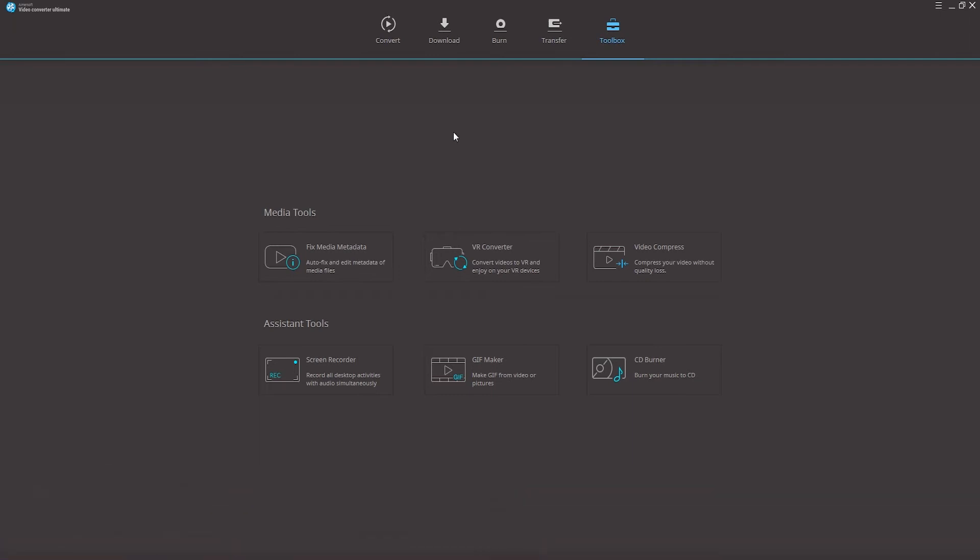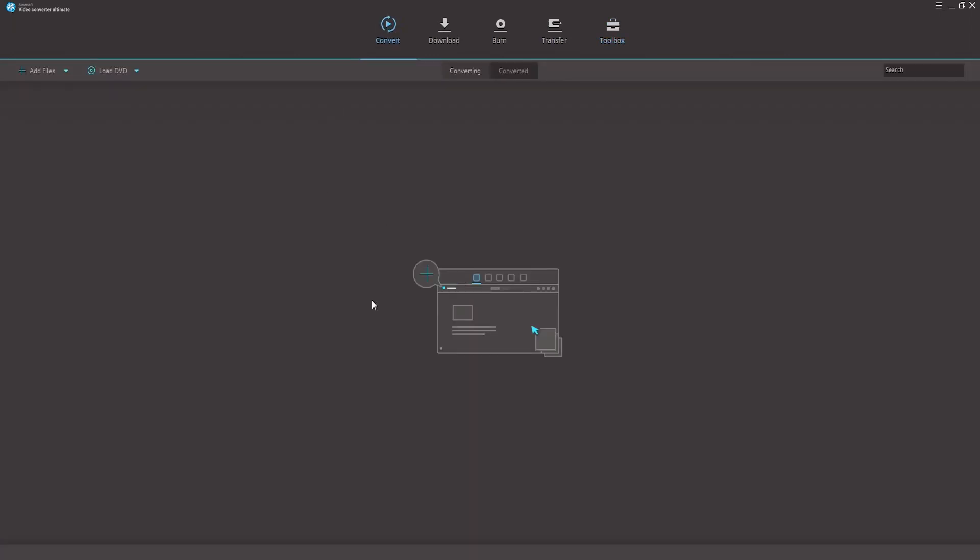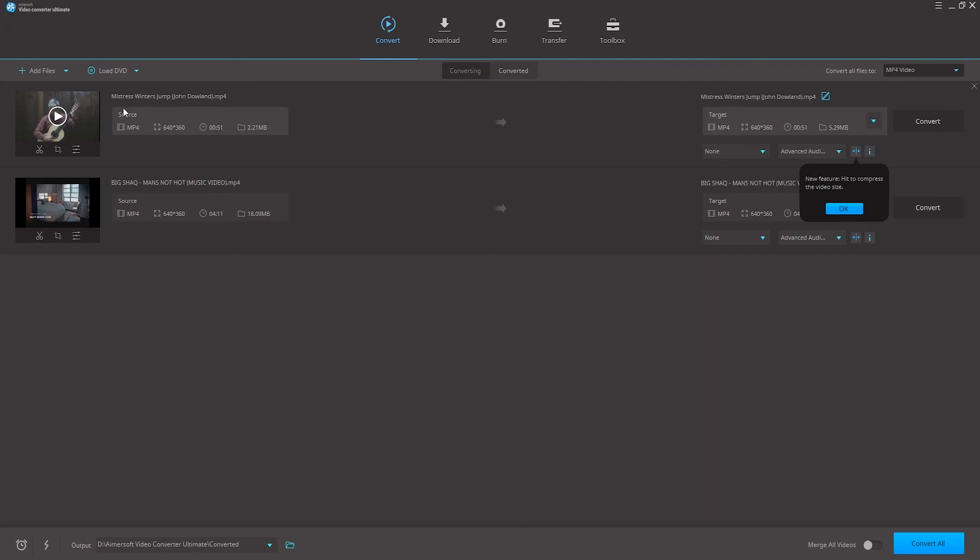Step 1, first we need to add the video files by making sure we're in the convert tab, and from here we can add our files by clicking on this button or dragging and dropping them into the program. So I've selected a couple of videos here that I can batch process.